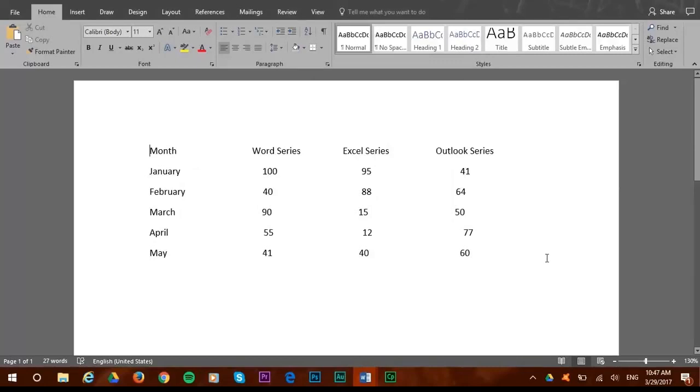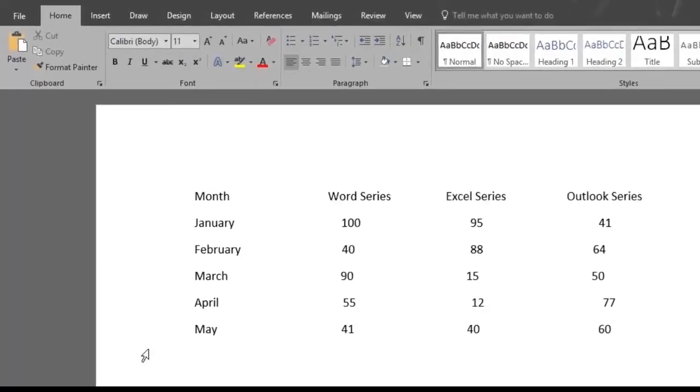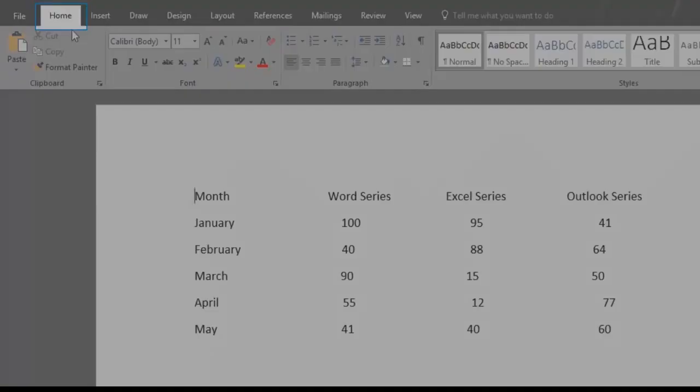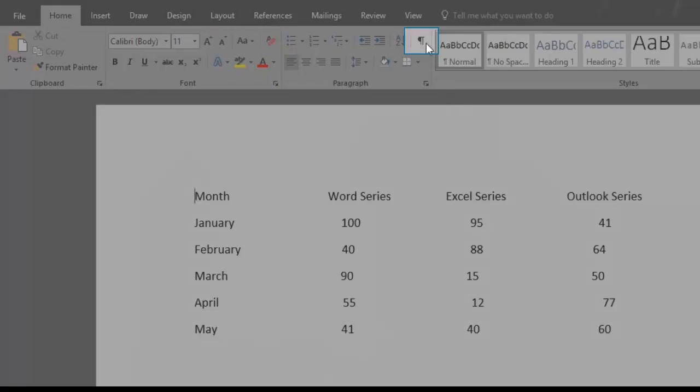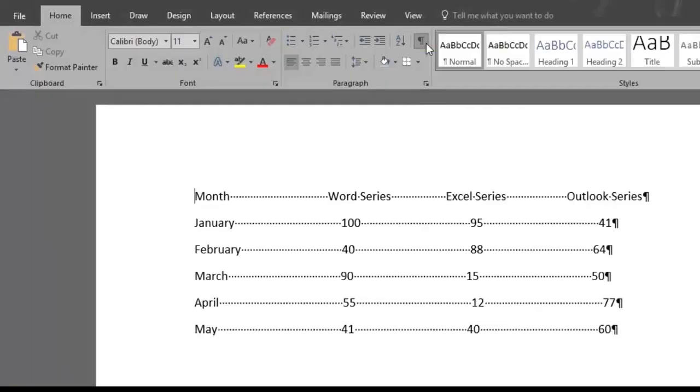In fact, there's a way to see exactly how many spaces or indentations there are in a text, and the Show Hide button is the one that tells us that. We find it in the Home menu, and you just have to click on it. The Show Hide feature shows paragraph marks and other hidden formatting symbols. This is especially useful for advanced layout tasks.